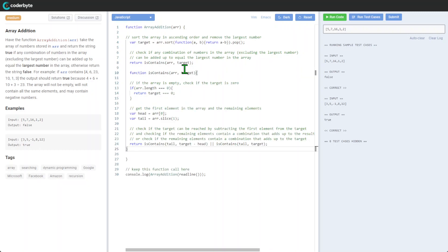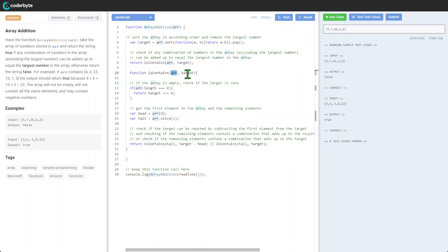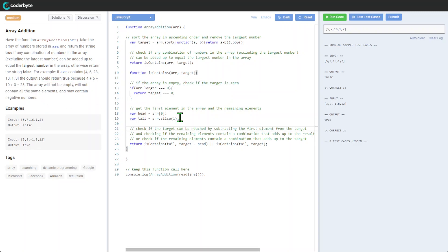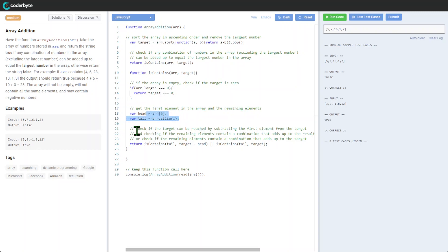Let's see if it will work. So the contains function takes the array and the target. If the array is empty, we check if it's zero. We're still checking, so it's redundant. We get the first element in the array and the remaining elements.